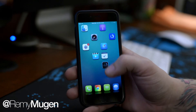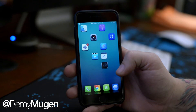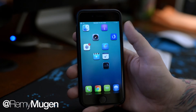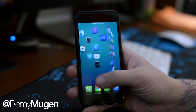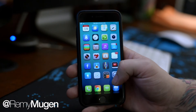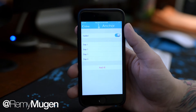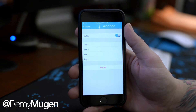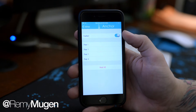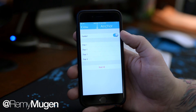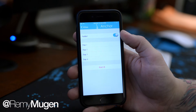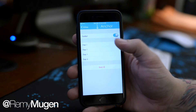So like I said, this is called Anchor, and it's going to allow you to anchor any of your app icons anywhere within the grid of your springboard. Now there are some settings — we can go ahead and jump into the settings. Here's the settings panel for Anchor. As you can see, there is an on/off kill switch at the top.